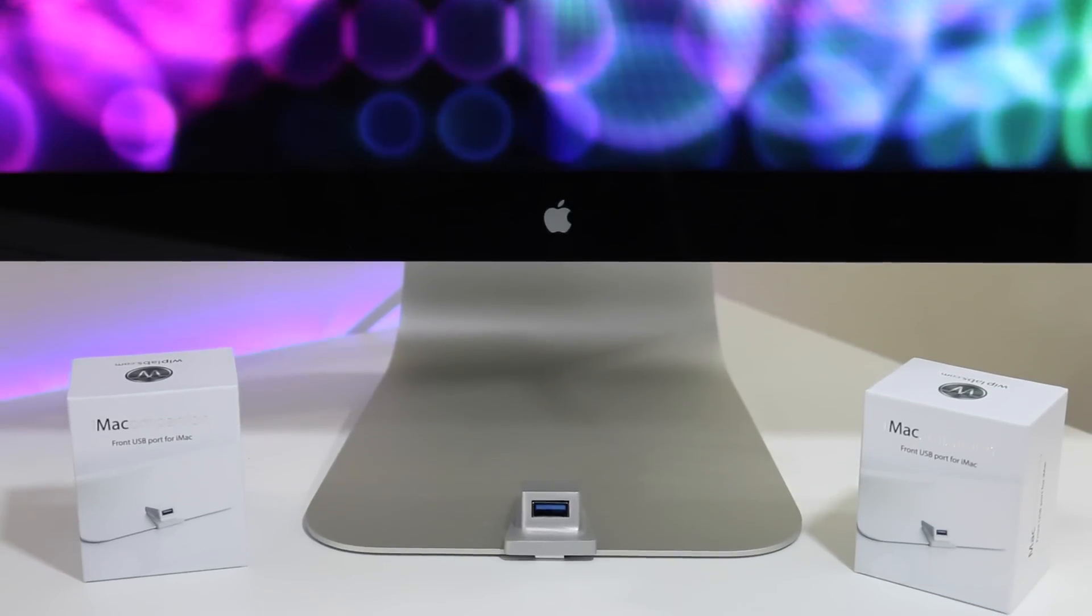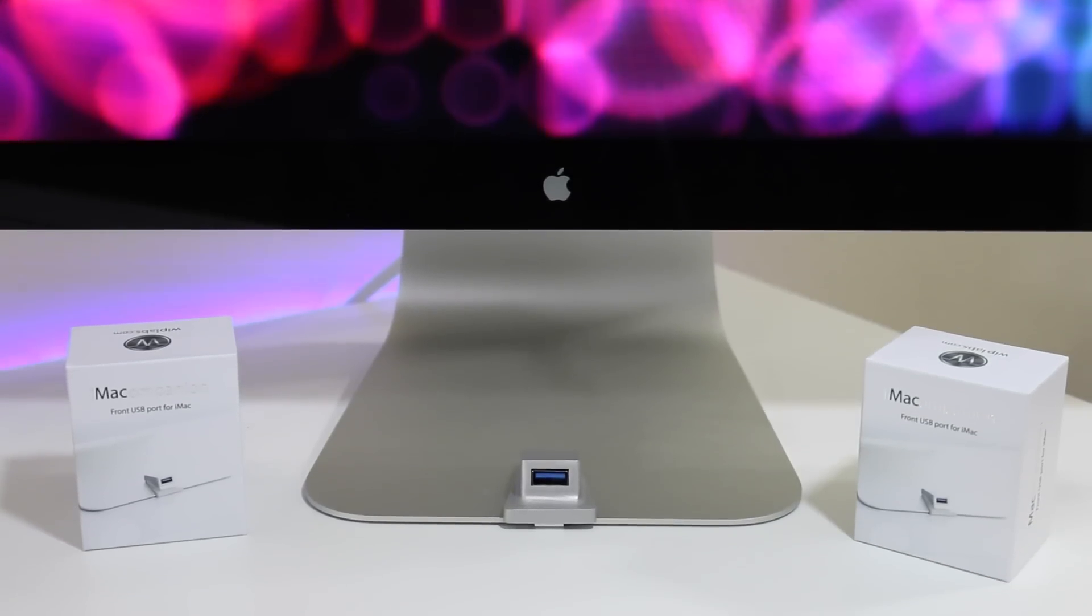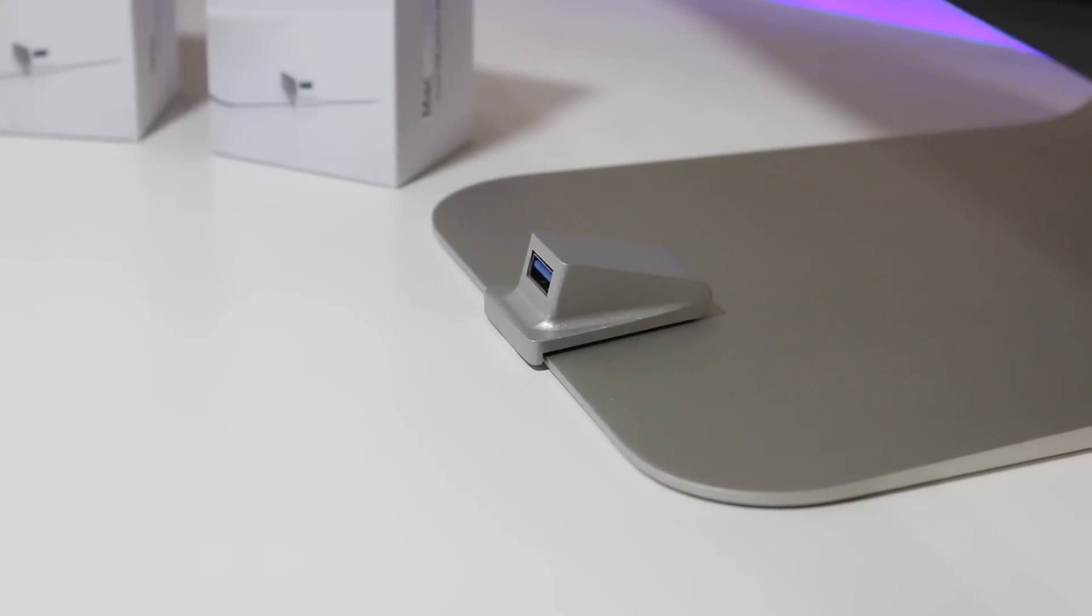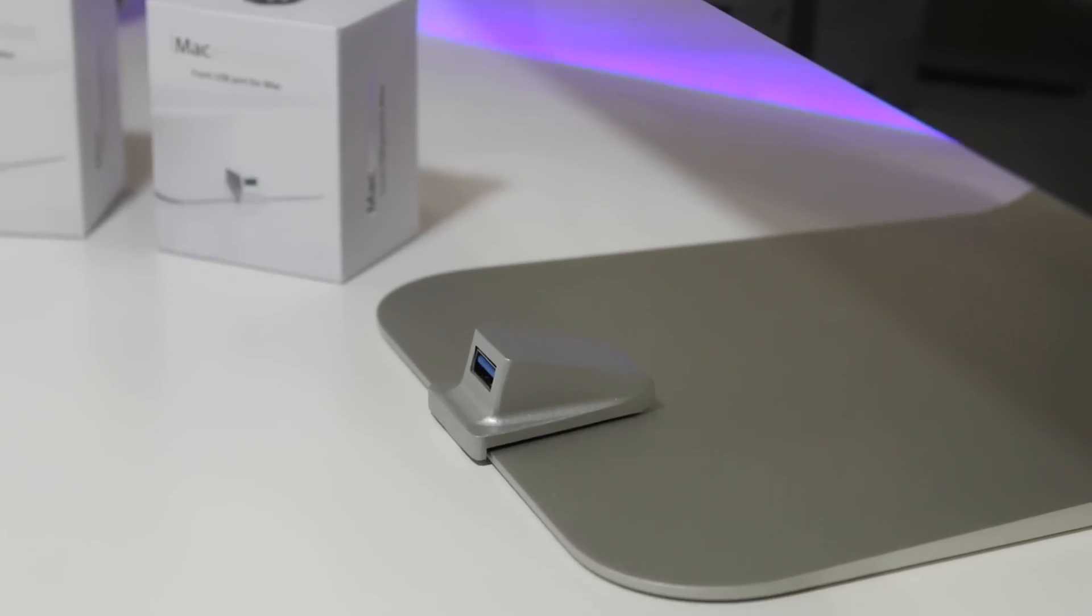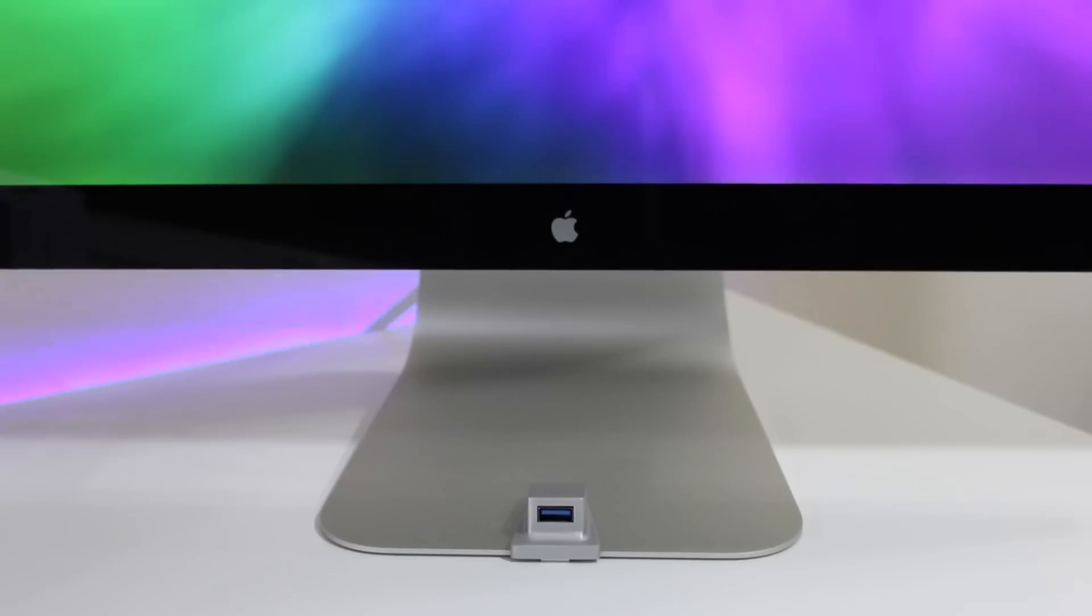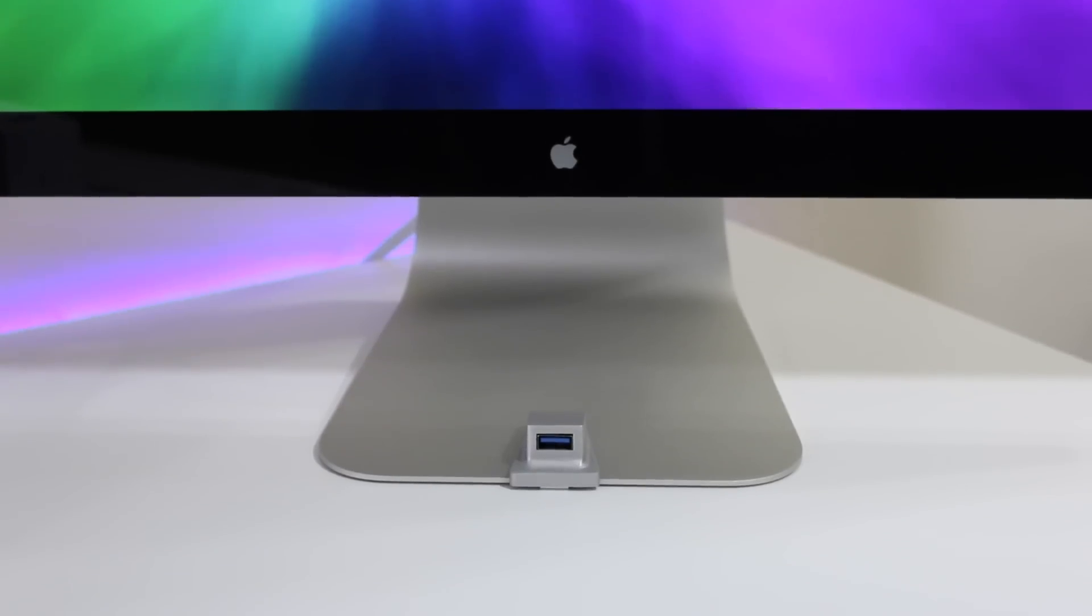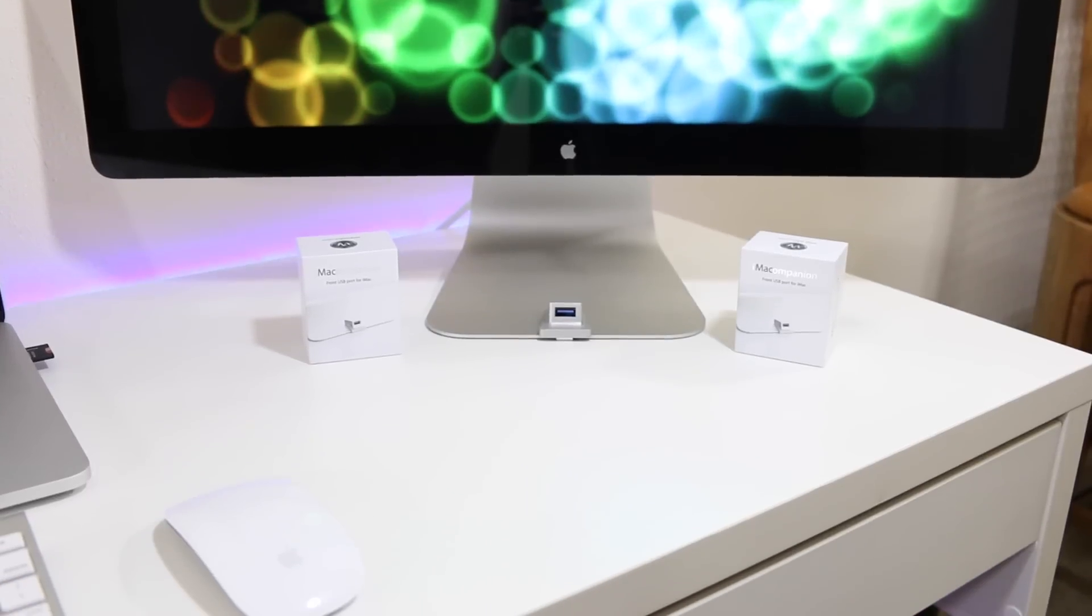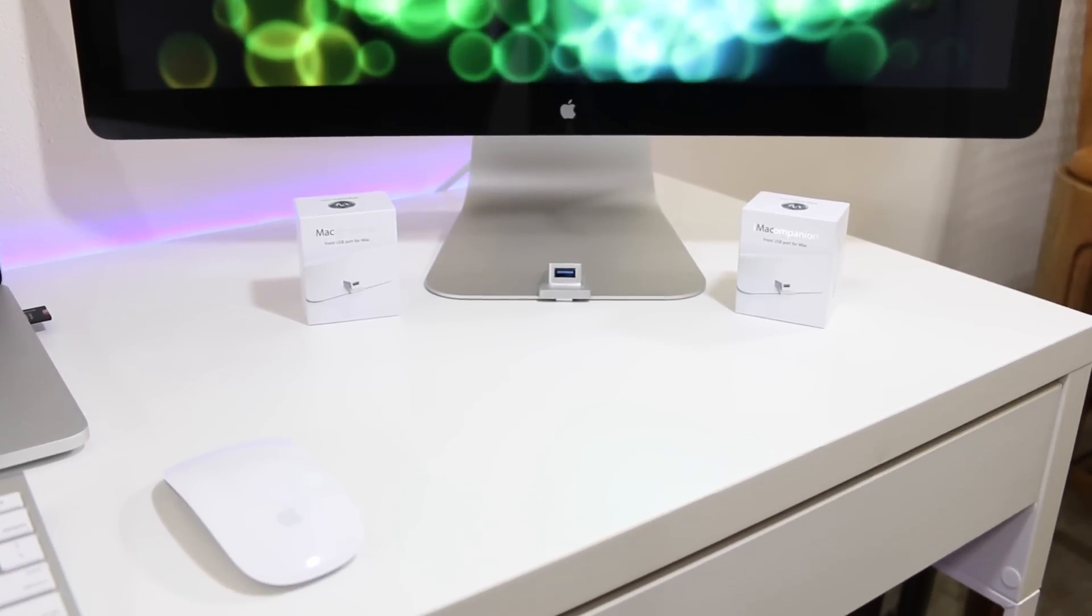I can tell you right now, first look review installation, I am using it. We are proud to use it, proud to work with iMac Companion. For those that are interested in picking up something like this, it is linked down below, you can pick it up from Amazon.